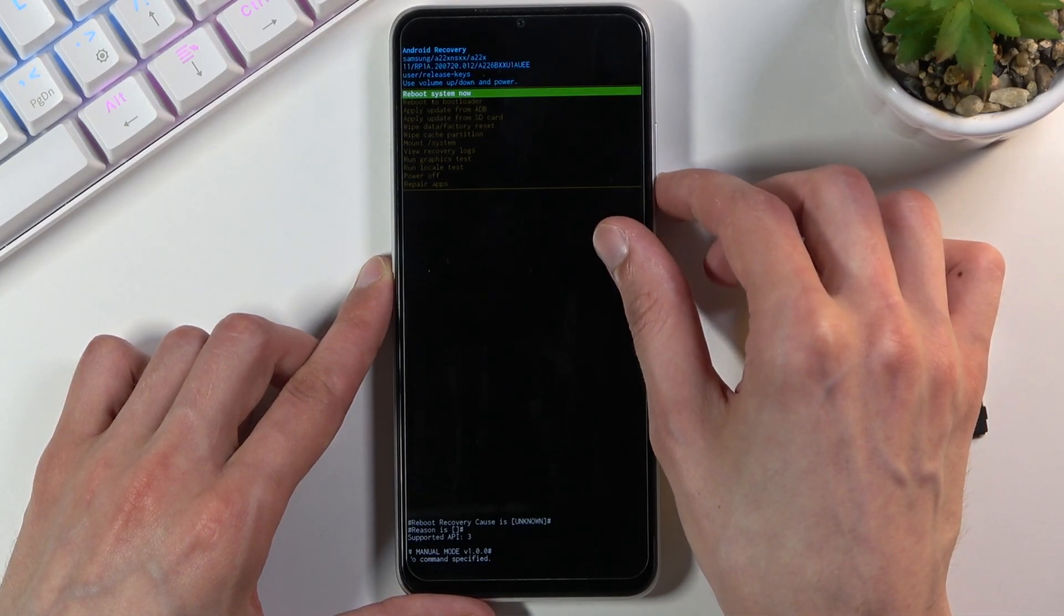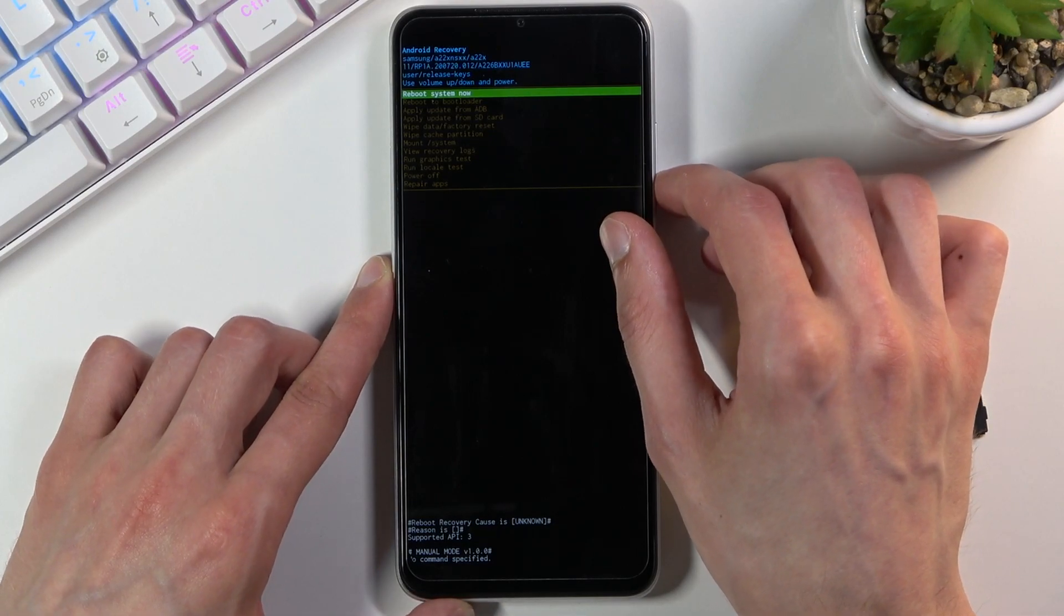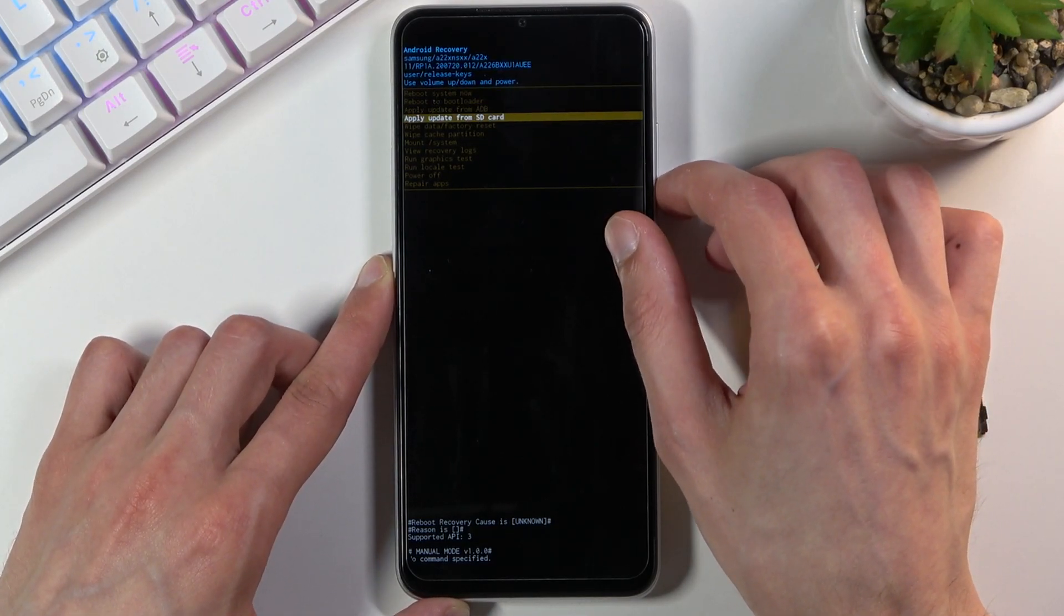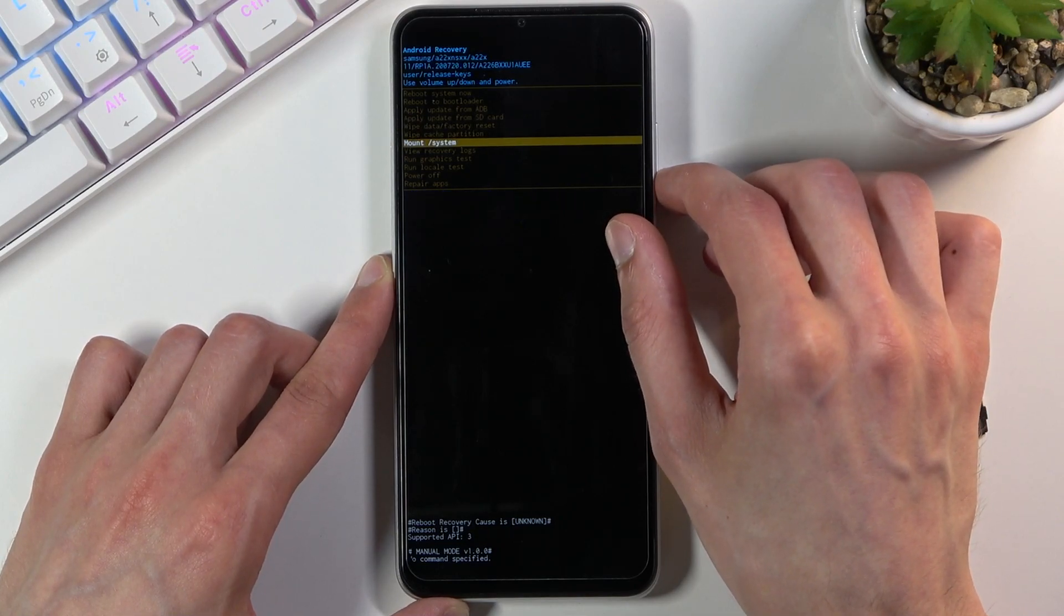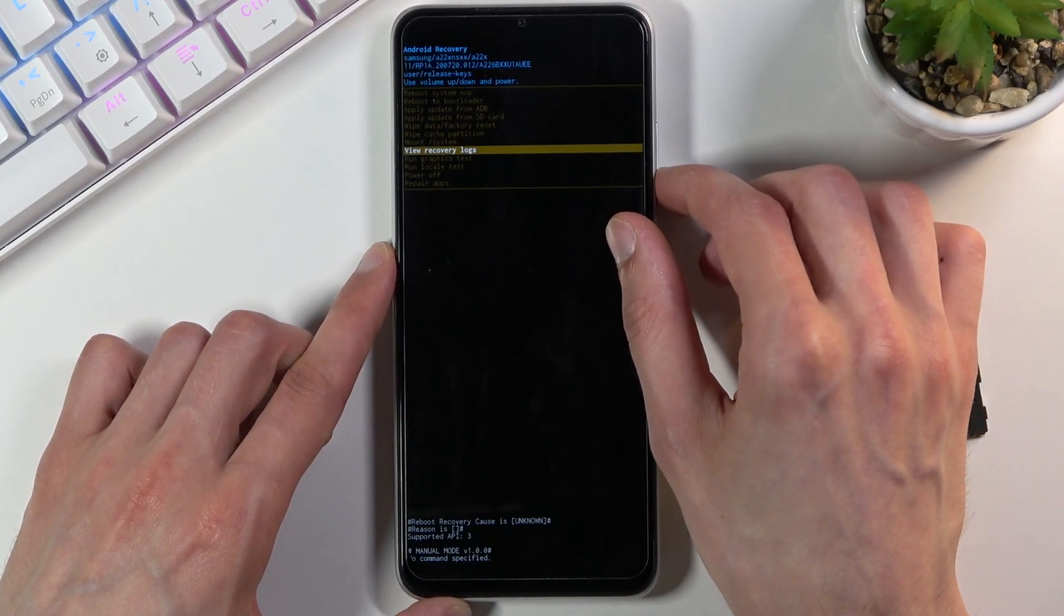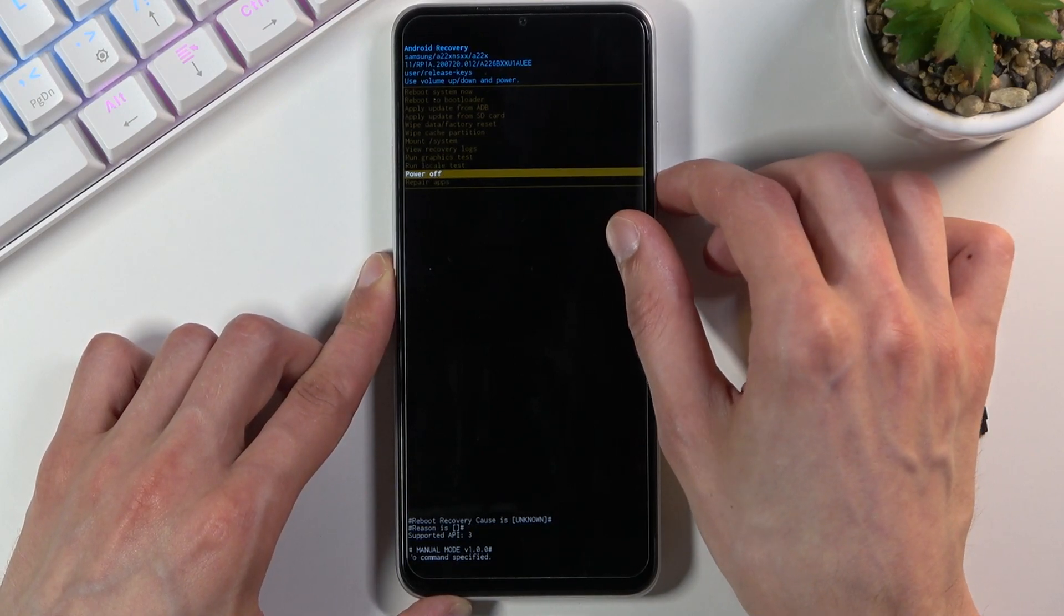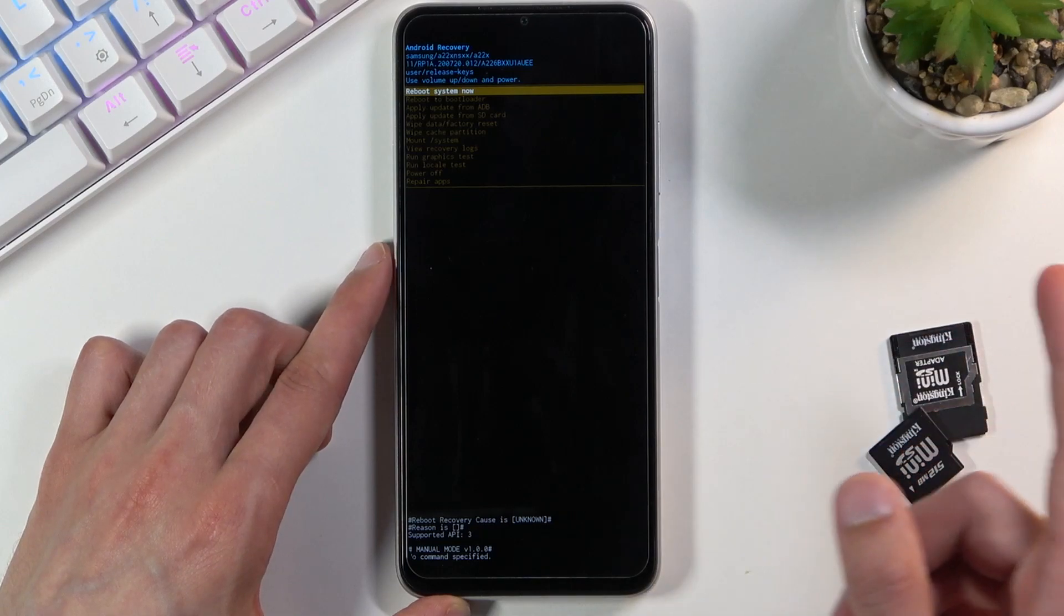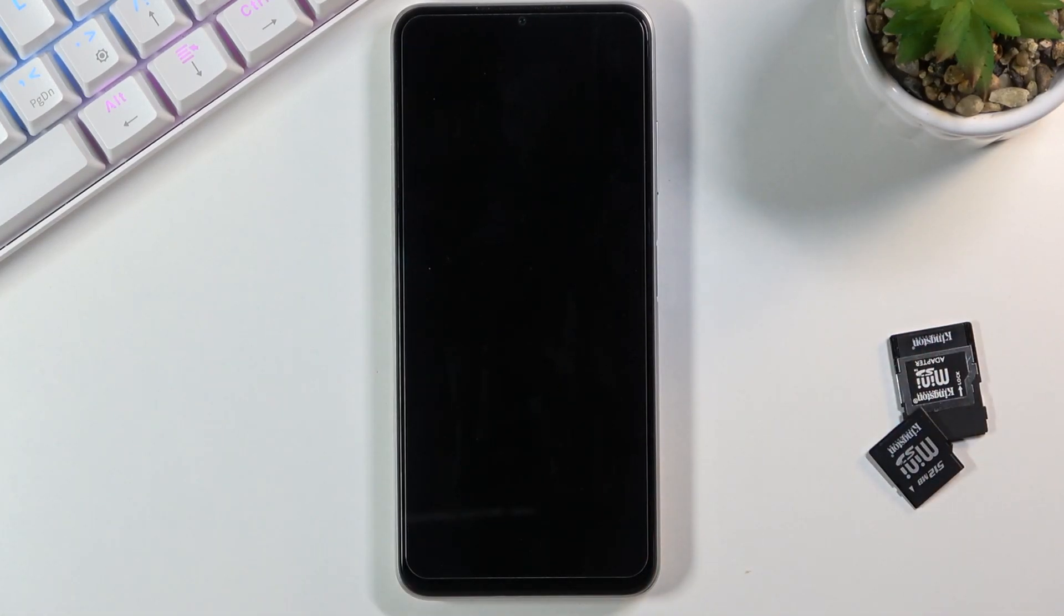As you can see, from here we can reboot the device and go back to Android, reboot to bootloader, apply updates, wipe data or cache partitions, mount system, view logs, run tests, power off the device, and repair apps. Whatever you select, you then confirm with the power key.